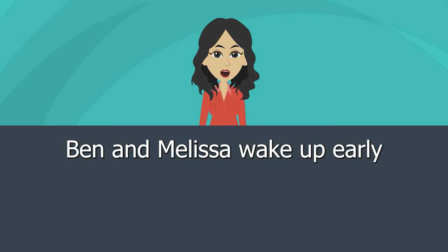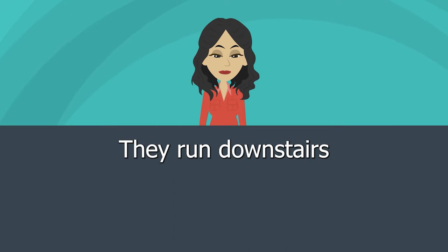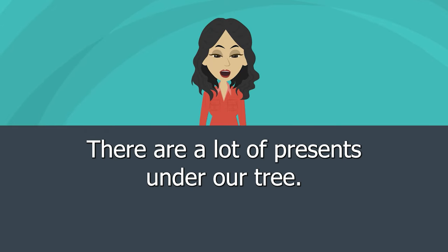Ben and Melissa wake up early. They run downstairs. There are a lot of presents under the tree.